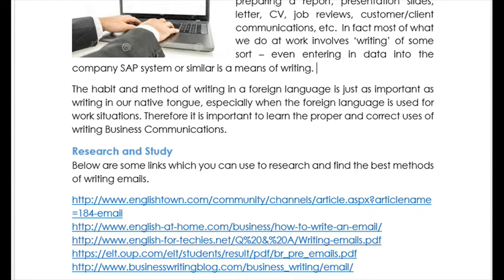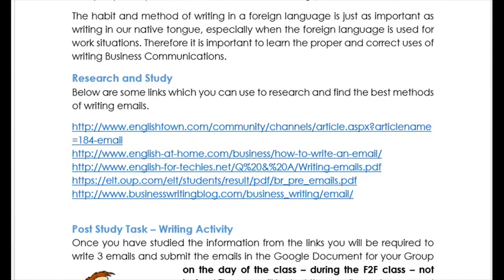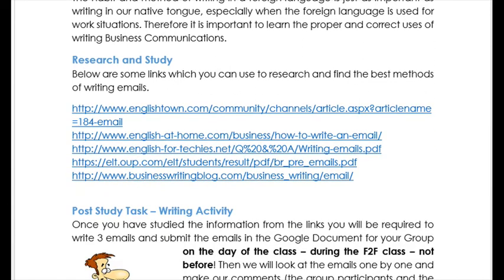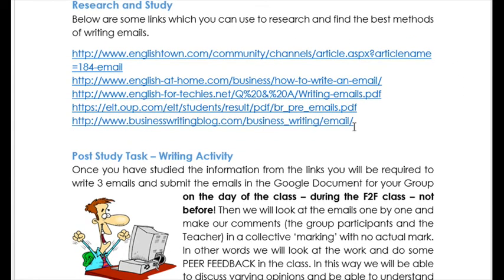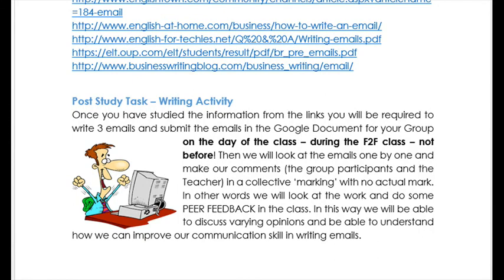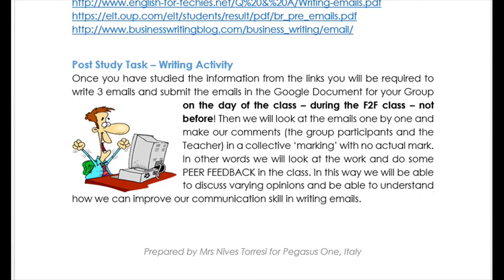In this week's lesson we looked at some research, and I gave you some links to research and study on how to write — the best methods of how to write emails. These are the links which you have. I'm reading the actual PDF that you have with you, and I'm just going over it quickly so that you also have something to listen to.